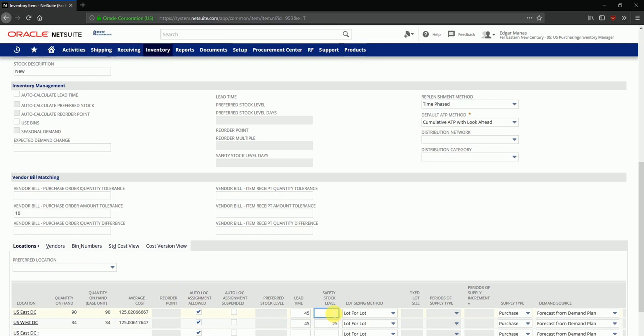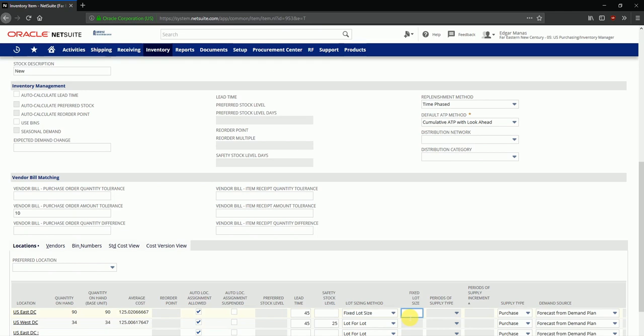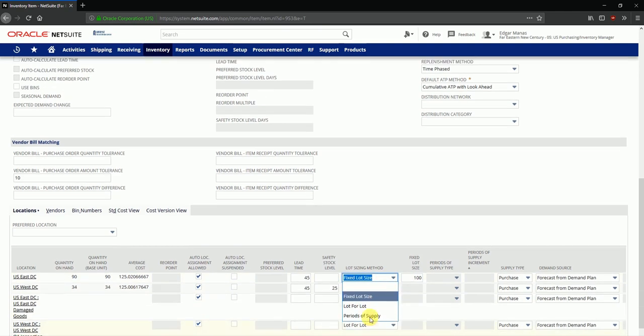The lot sizing method over here enables you to select a fixed lot size. So if I enter a fixed lot size for this item, every time I place an order for this item a fixed lot size will be ordered. Or I may select a lot for lot option which enables you to order exact quantity that is required.